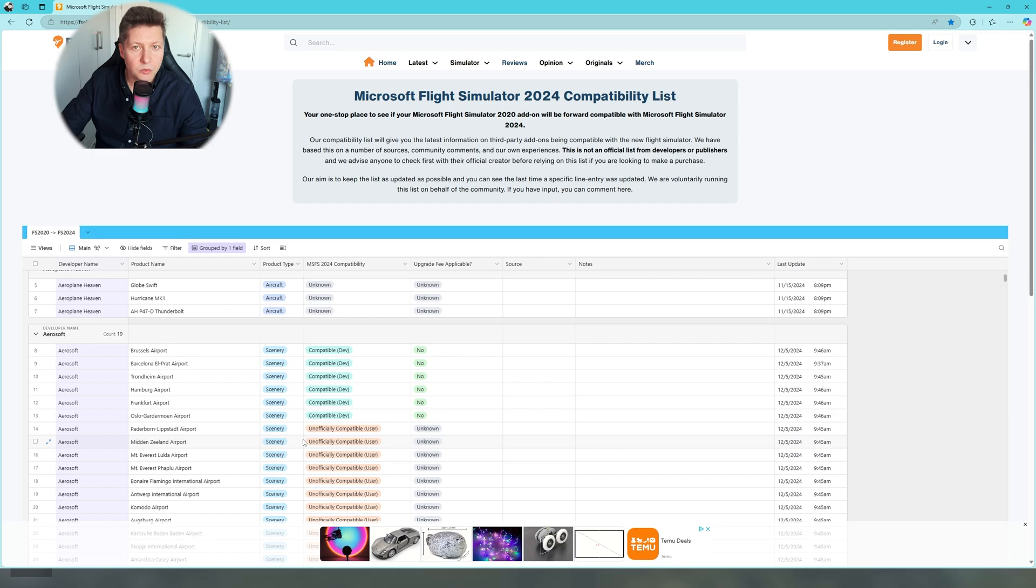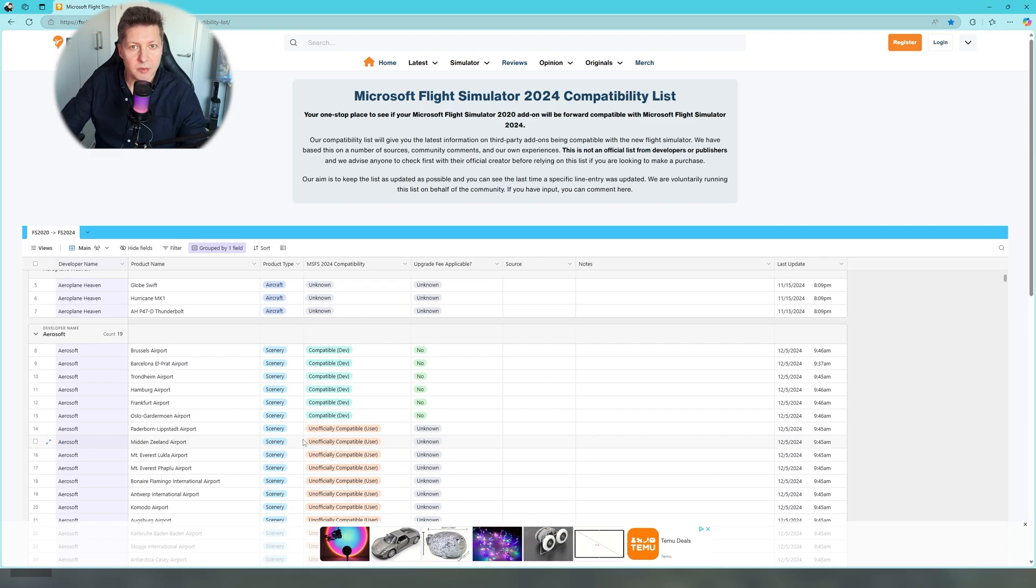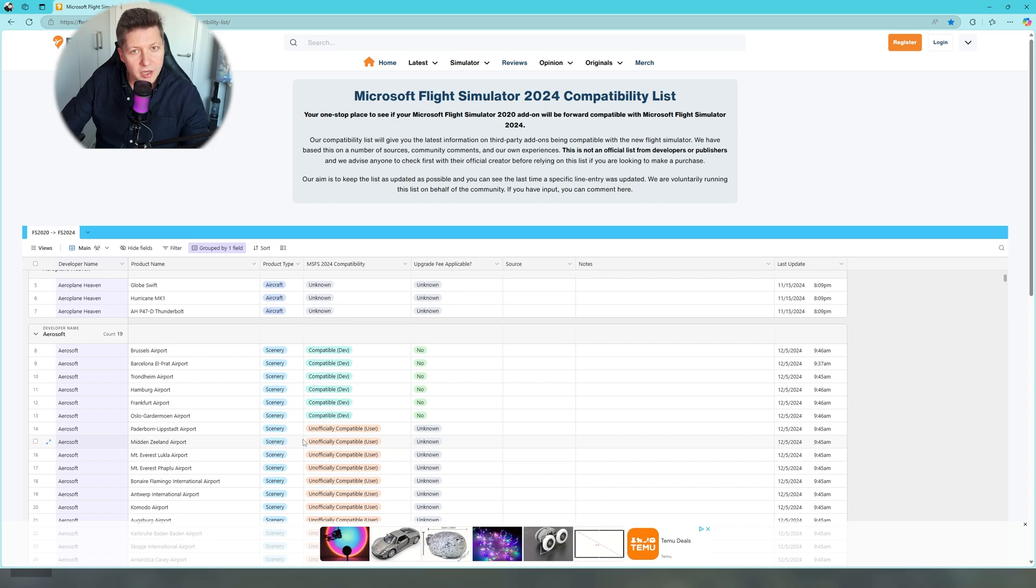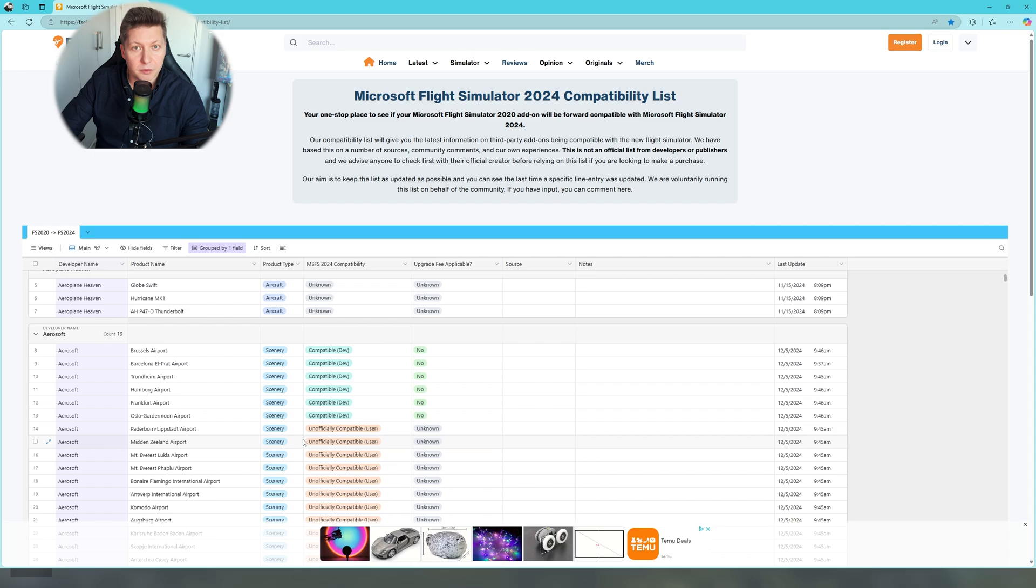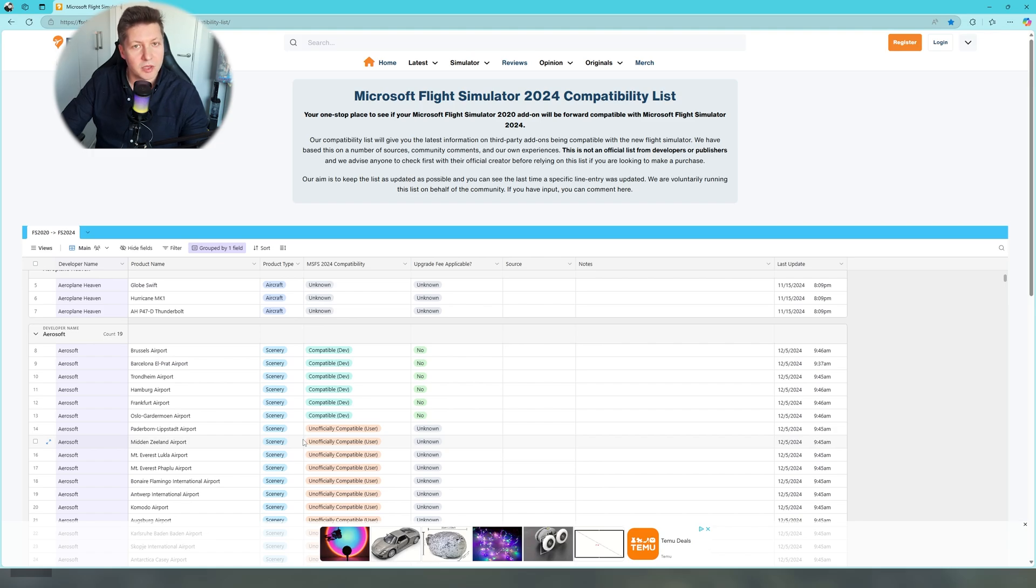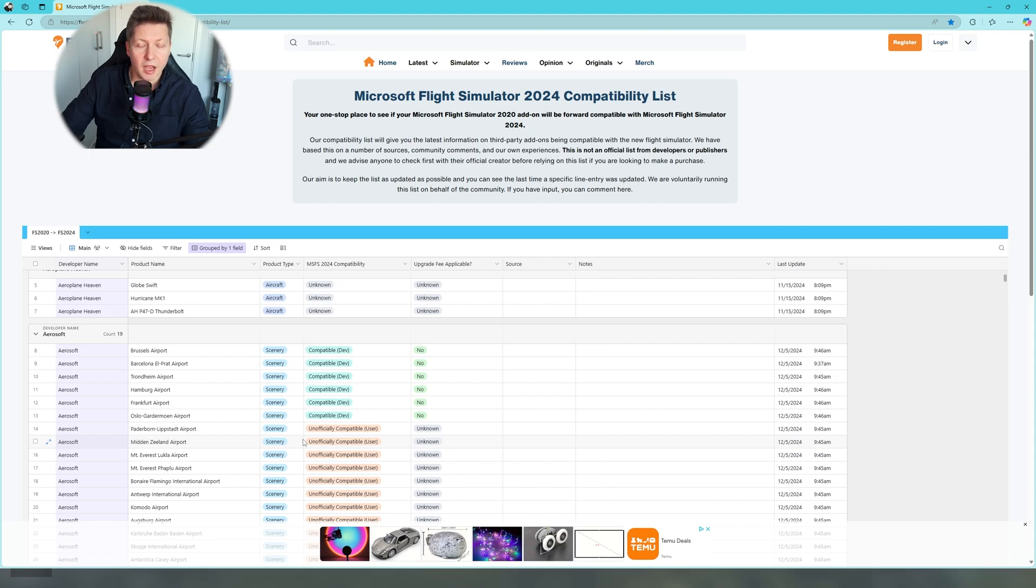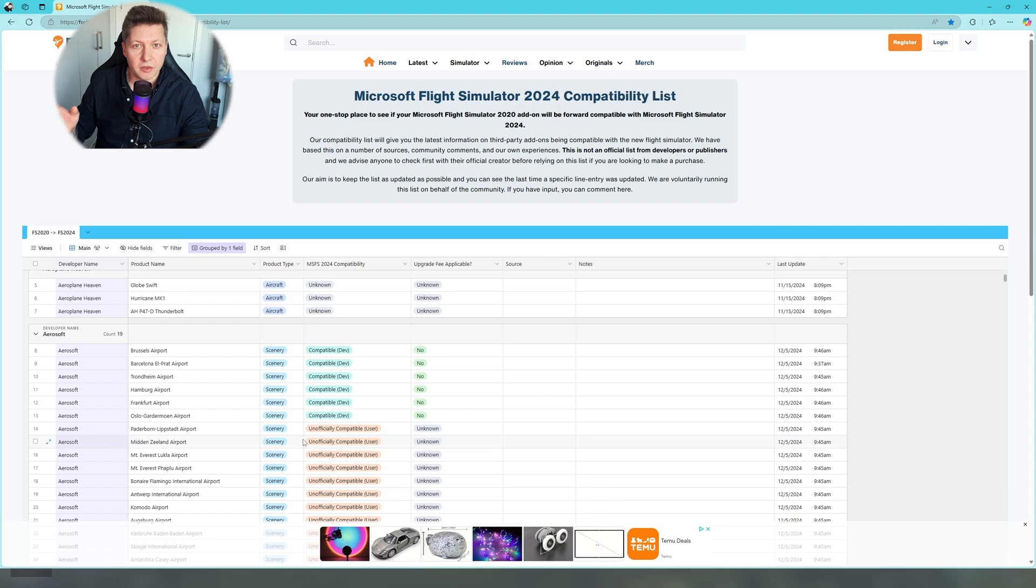However, bear in mind, if you are installing some third-party add-ons into MSFS 2024 which are not officially supported, you may run into several issues. One of them could be crash to desktop. Another issue could be that the scenery or additional aircraft will simply not show in the simulator, or you will have missing textures or horrible performance. So you have to understand that since the sim is still relatively new, we have to be a little bit patient until most of the developers will update their products to be fully compatible with Microsoft Flight Simulator 2024.